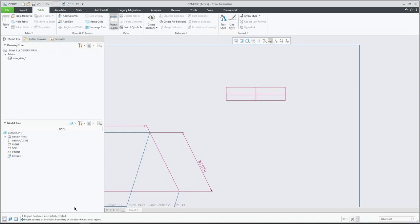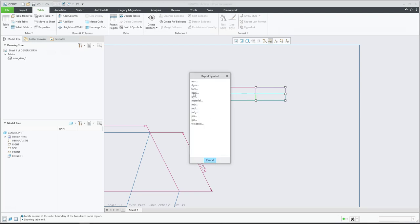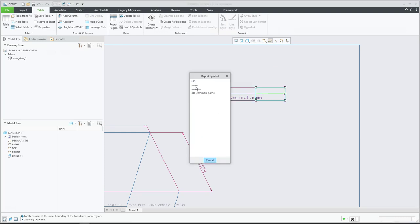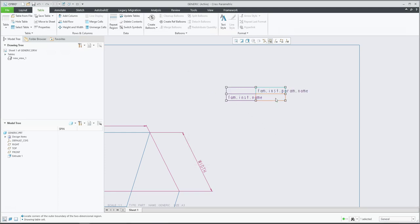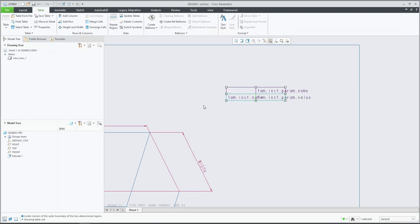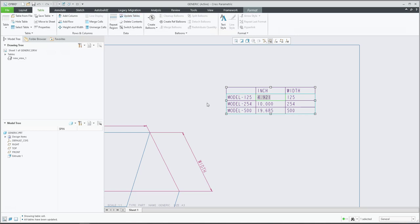At the end it is necessary to locate the corners of the boundary. We have specified the repeat region in 2D, which means the system goes down and to the right. Here we would like to add the family name - select 'family instance name'. In the next cell is the parameter name - double-click and enter 'family instance parameter name'. The last cell is the value: 'family instance parameter value'.